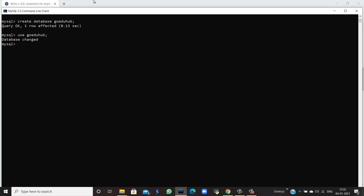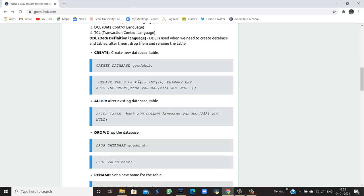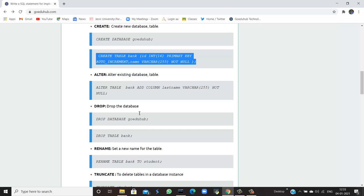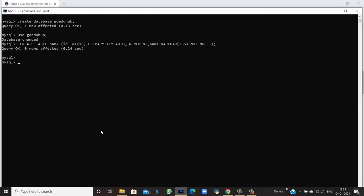Now I can make a table in the database goedu_hub. The table is named 'bank' with fields: id having data type INT with a PRIMARY KEY constraint set to AUTO INCREMENT, and name with data type VARCHAR having a NOT NULL constraint. The query is okay and the table has been created with the constraints primary key and not null.